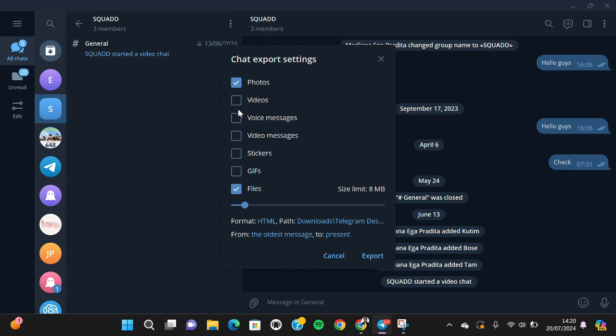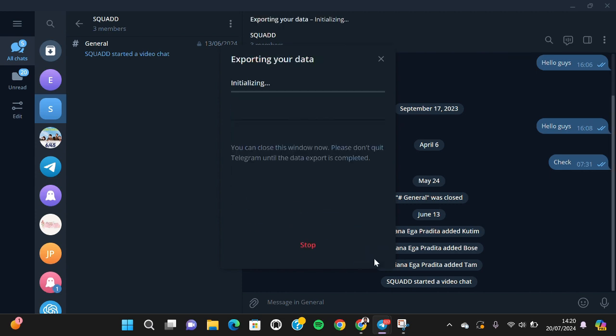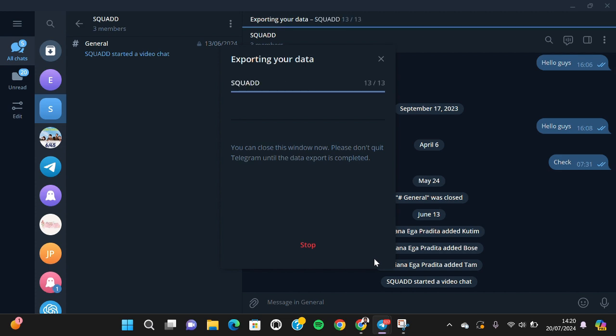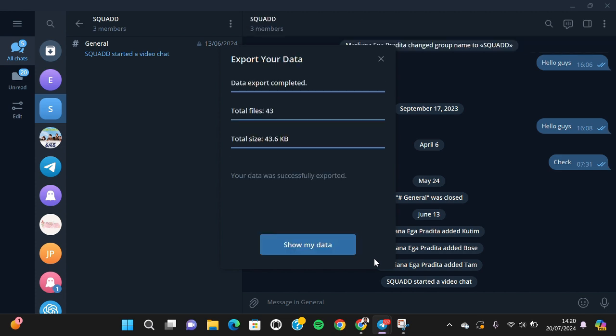Then we just need to click on export. After that, all the files from this group chat will be downloaded. As you can see, the data export completed.